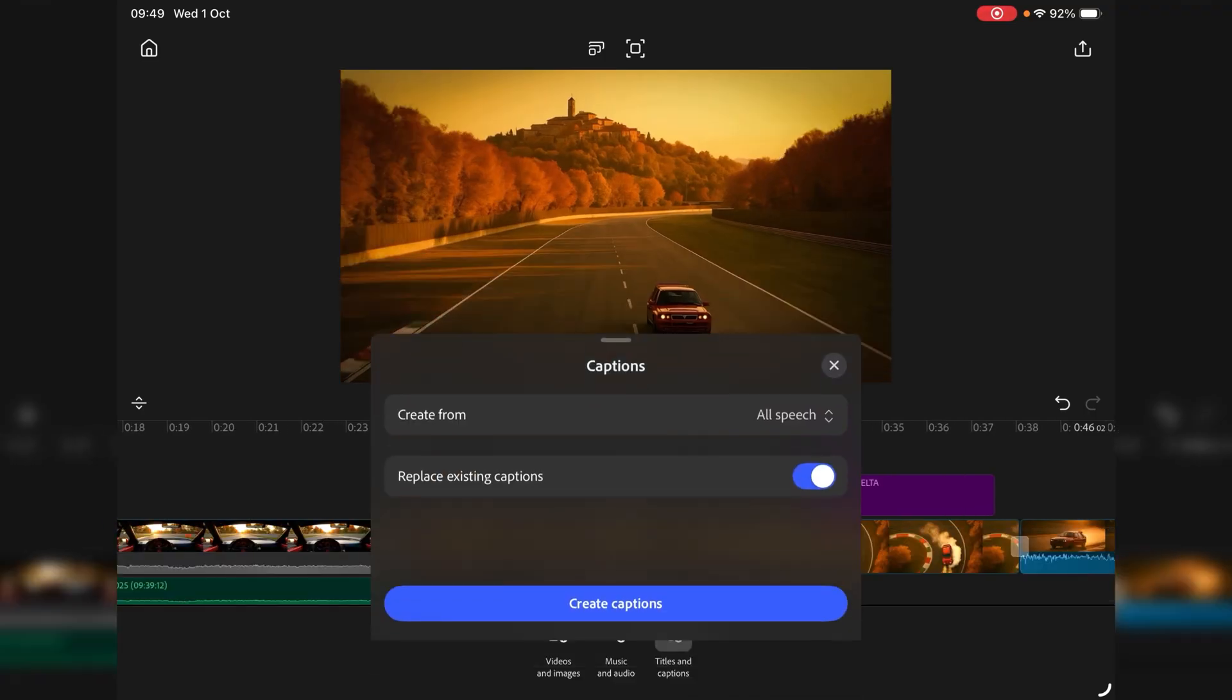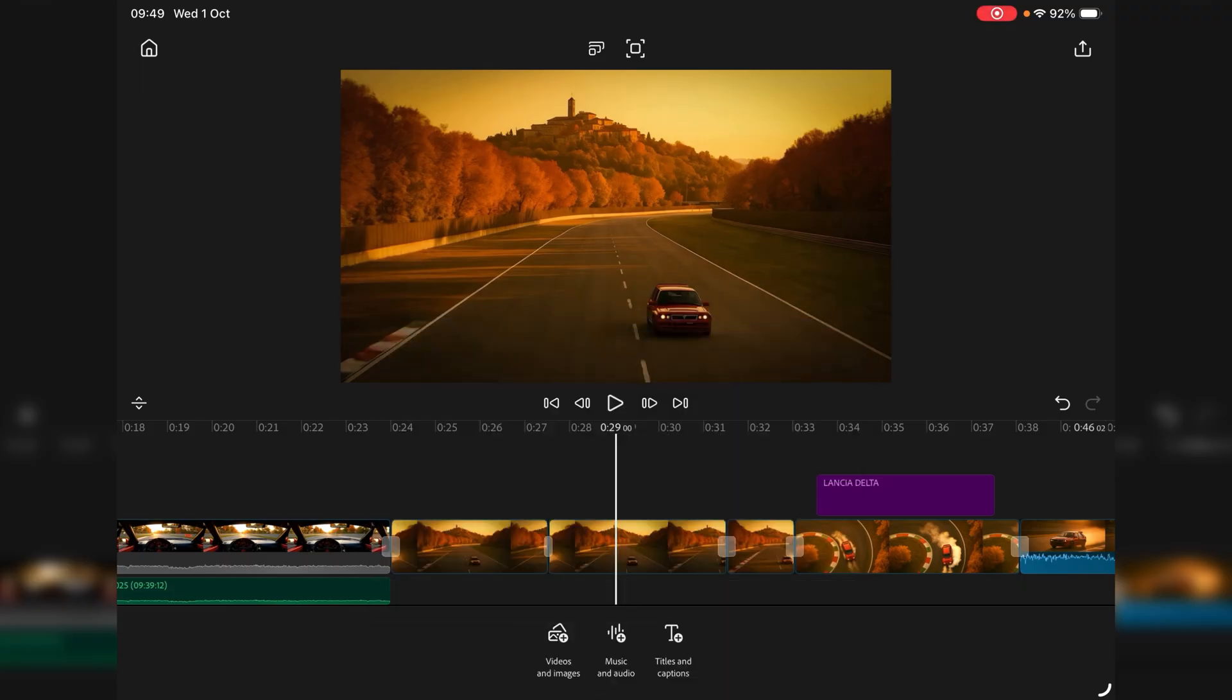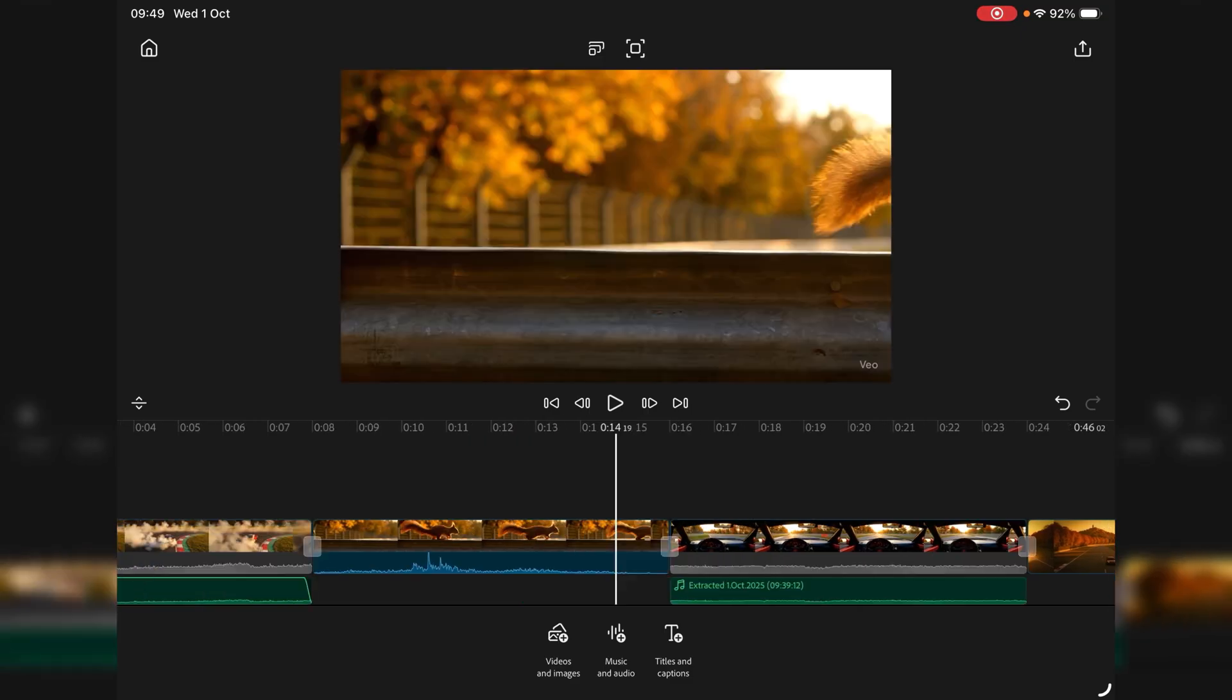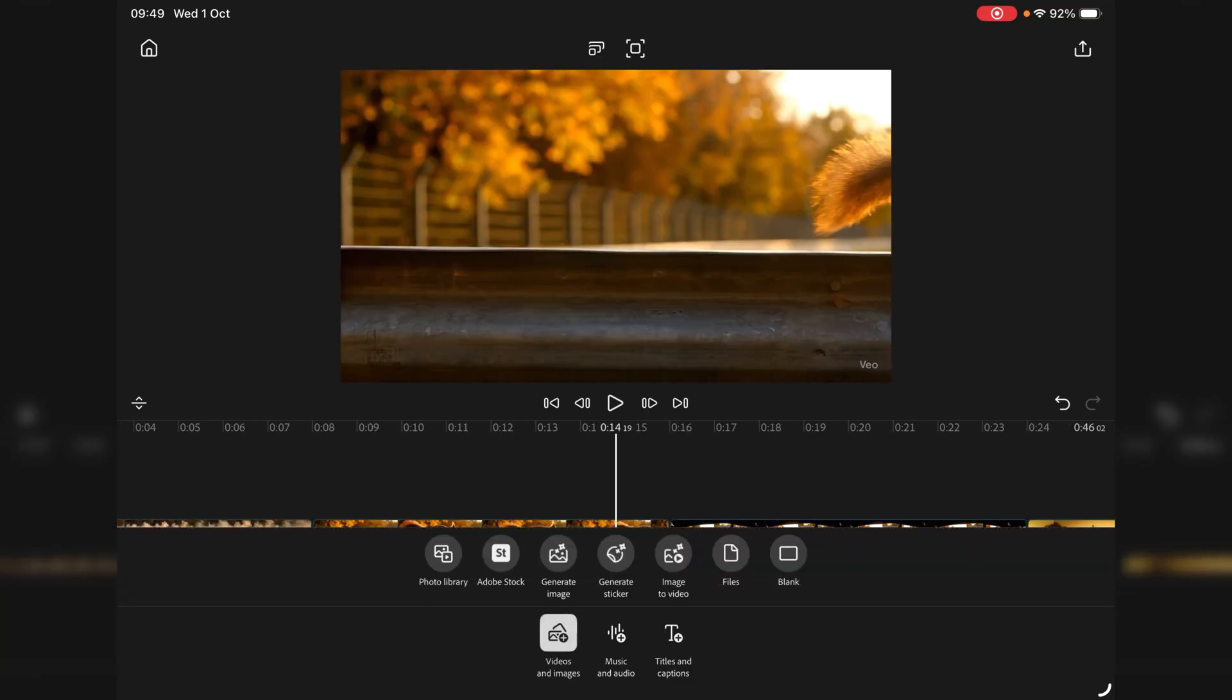I mean it does have these features. Captions. Let's go back into that and do captions. Create from all speech. So that looks automated. So we can't really do anything with that there just now because I don't have a piece recorded. I mean that's another good point. Can you record? That must be in the audio section. Voice over. There we go.